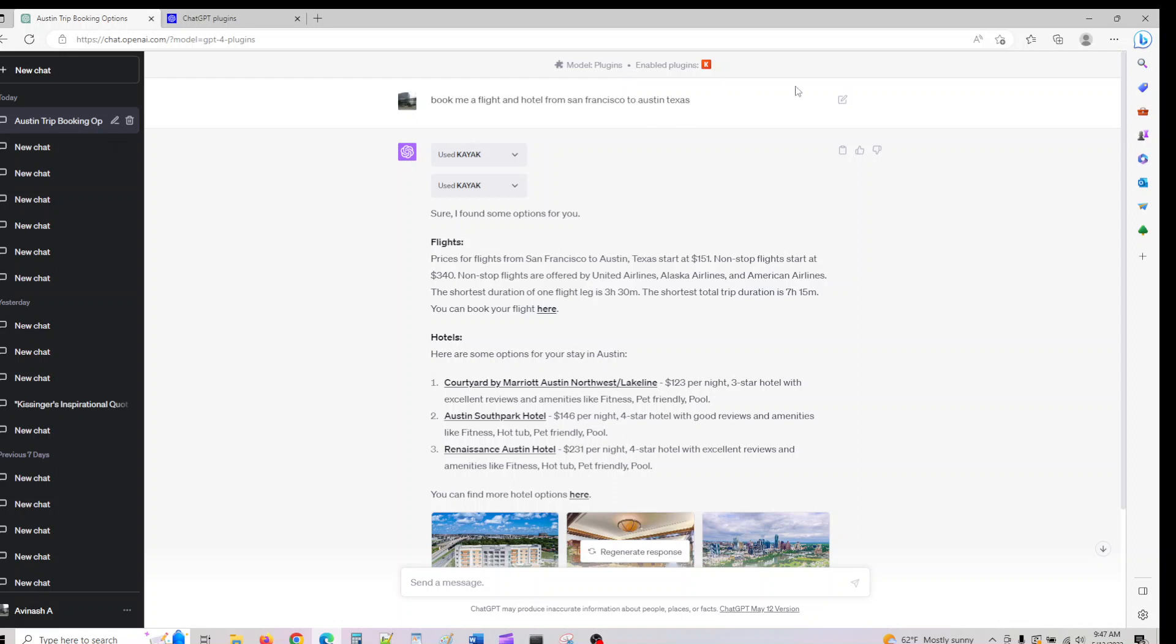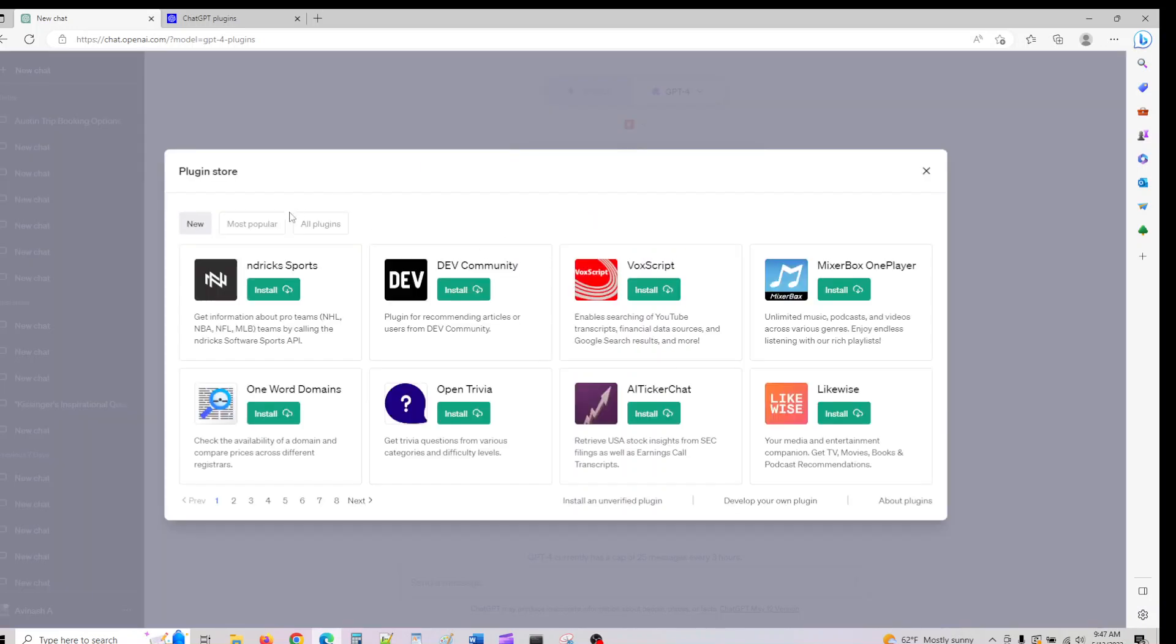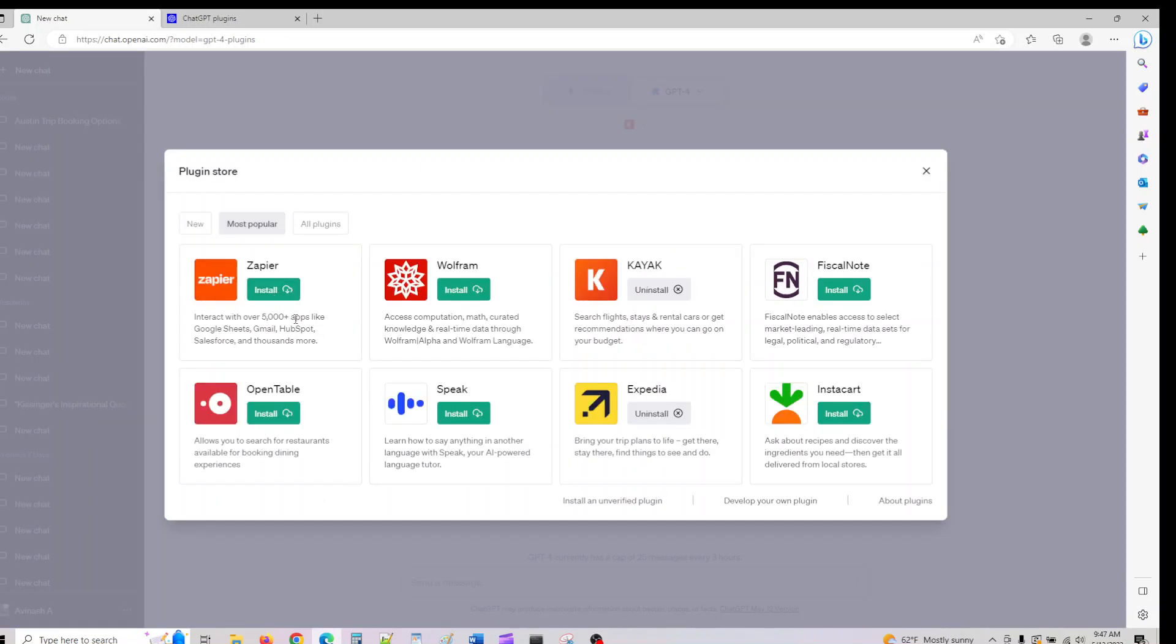I can't change a plugin midway, so let me go back and go to the plugin store. This has information about real-world knowledge - Wolfram accesses computation, math, curated knowledge, and real-time data through Wolfram Alpha and Wolfram Language.